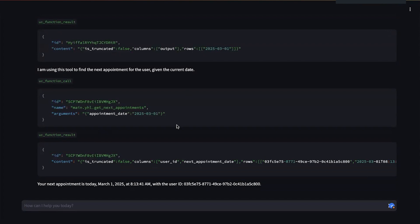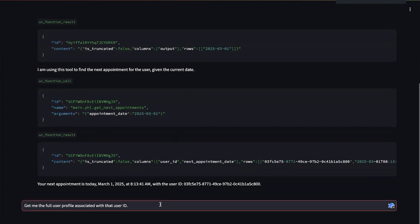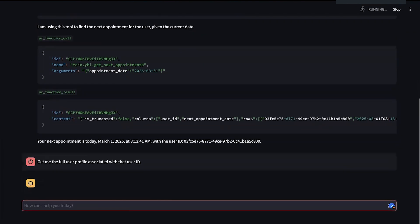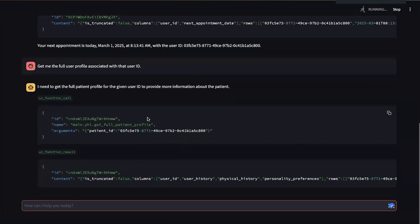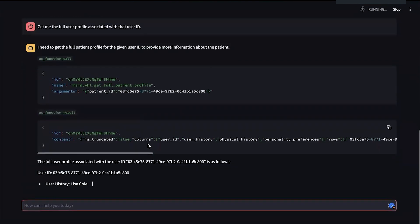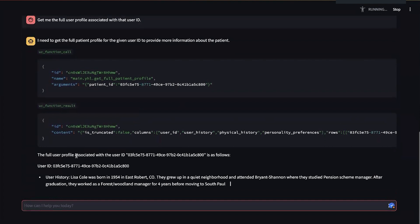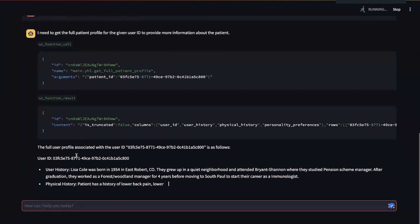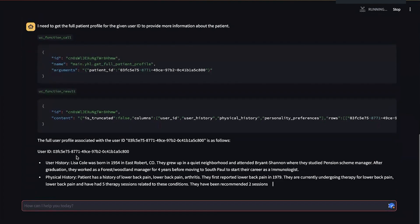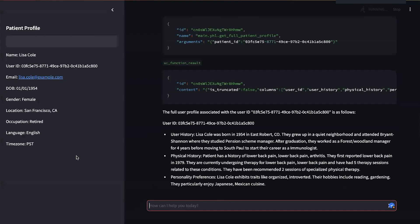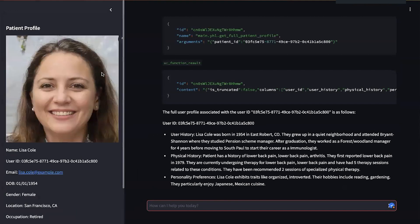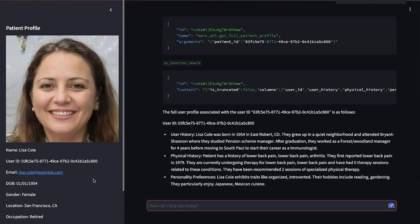And I could follow up with additional questions or instructions that give me the full user profile associated with that user ID. And now it's going to call another function to retrieve the user history, physical history, and personality and preferences. And it'll even print out a nice summary of what the patient is and some of the key profile information.